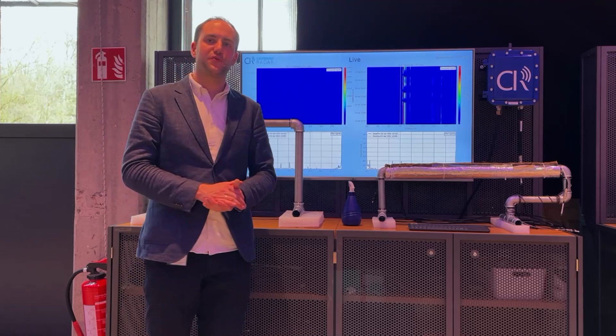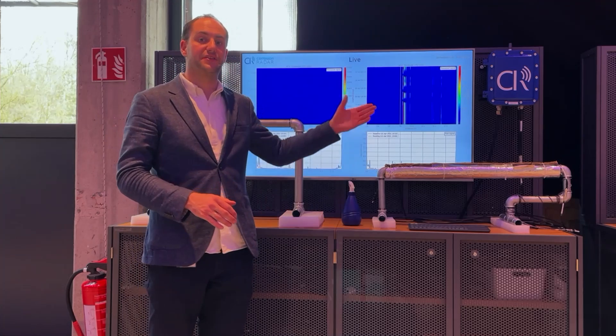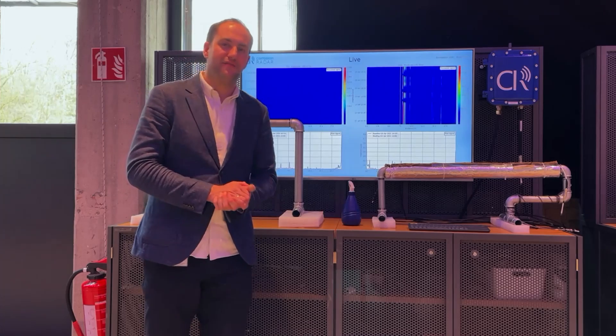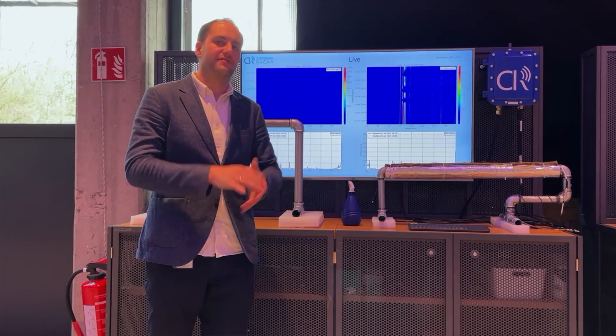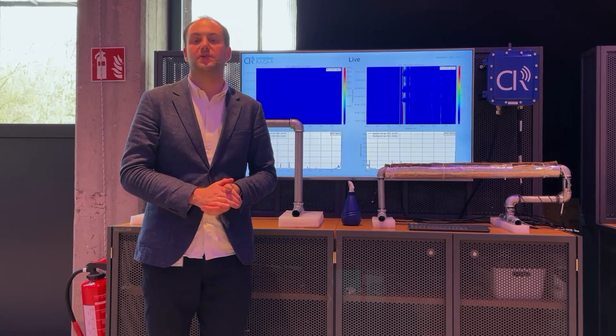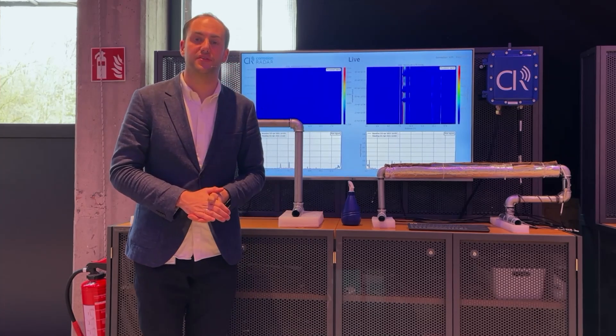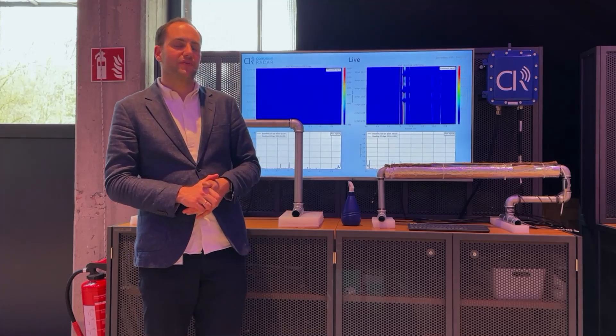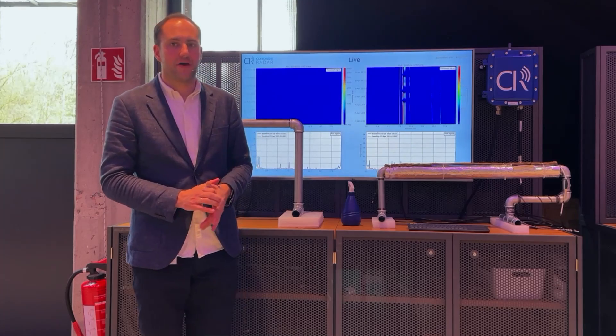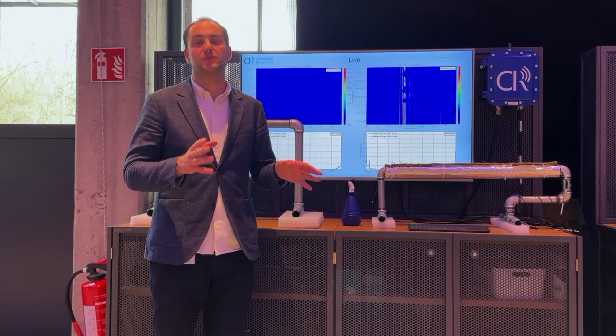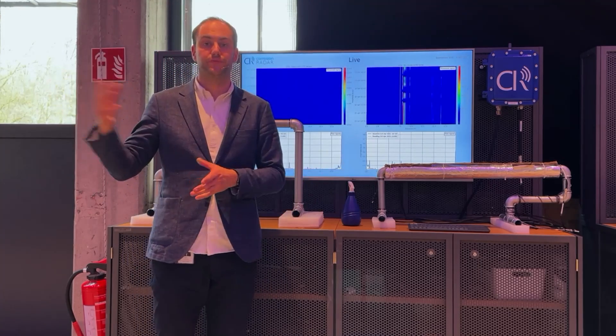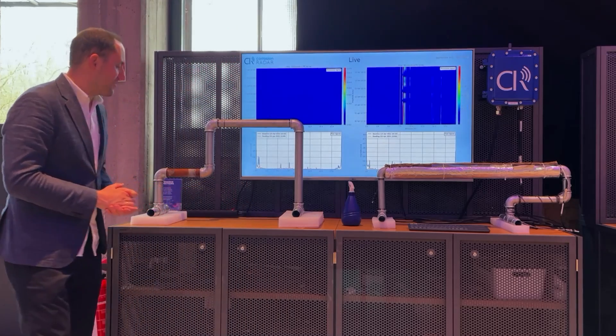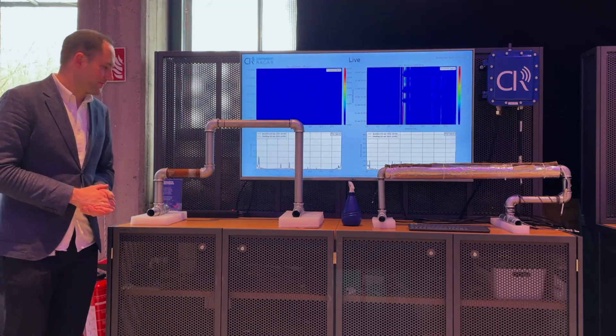This was corrosion under insulation. When you do not have an insulation wrapped around your asset, you can also use computer vision to detect it. Computer vision can be done by just a regular camera, a steady camera or maybe also by a drone. Here is an example of how we did it.